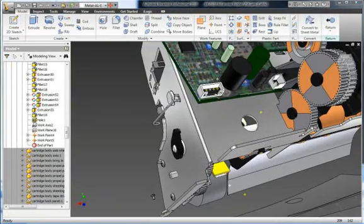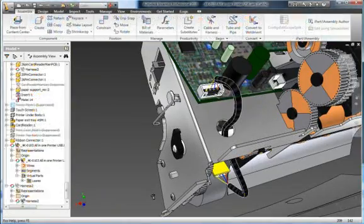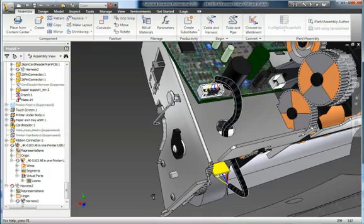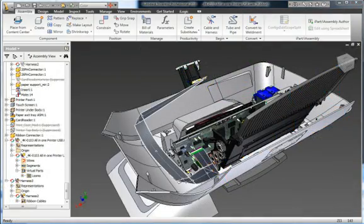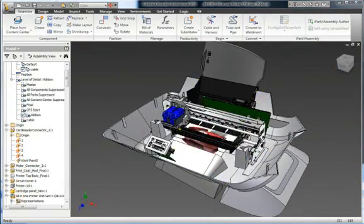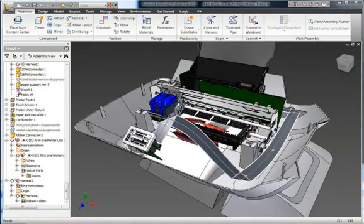Reduce manufacturing problems, avoid late-stage engineering change orders, and save time and money by designing your cable and harness components in 3D.